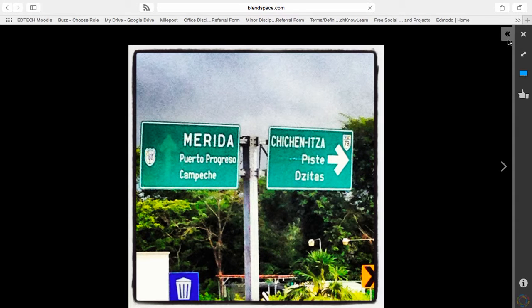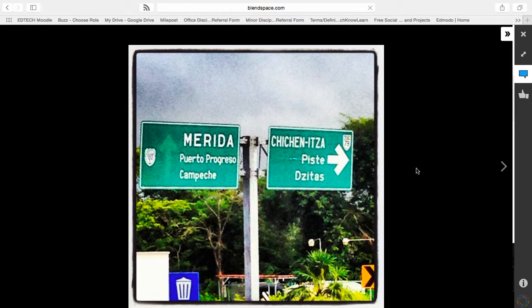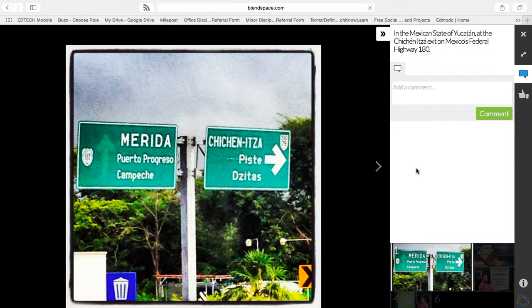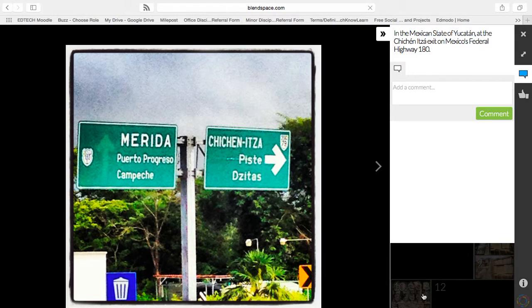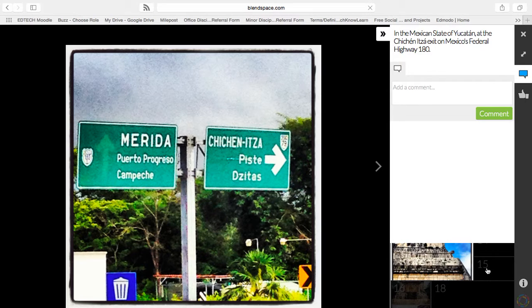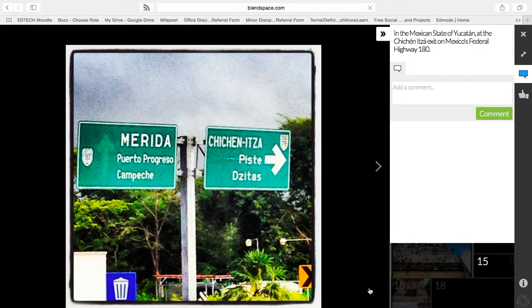And it closes. You also, with the side window open, will notice down here is the BlendSpace information — just not all of it is highlighted. And you can scroll around and click at different points from this image.